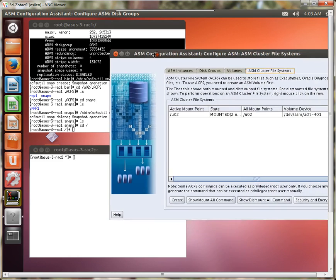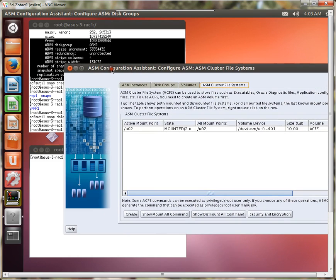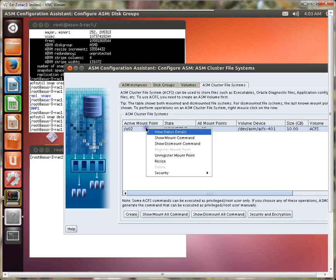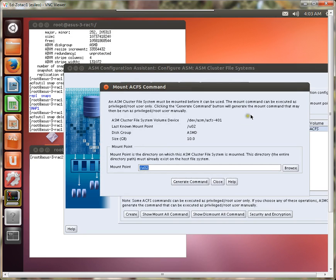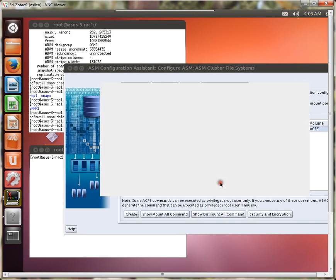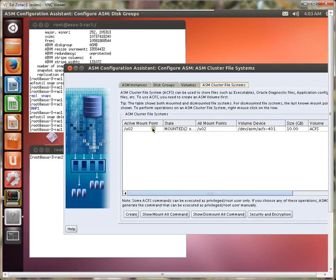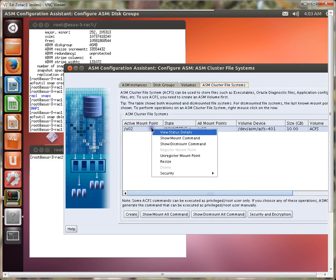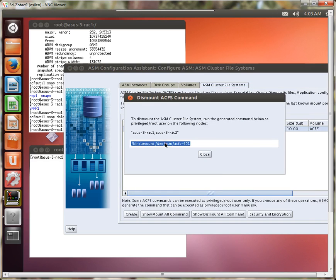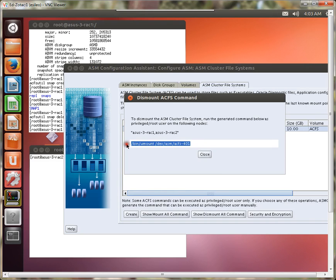So the first thing is that we see that the mount point is mounted so the first thing we have to do is unmount it and I think the only way to do that is to do this manually. So we just do show the dismount command. Oh that's the mount command, so close that, let's try this again show the dismount command. Got it. And so I'm going to use this command on both rack nodes.